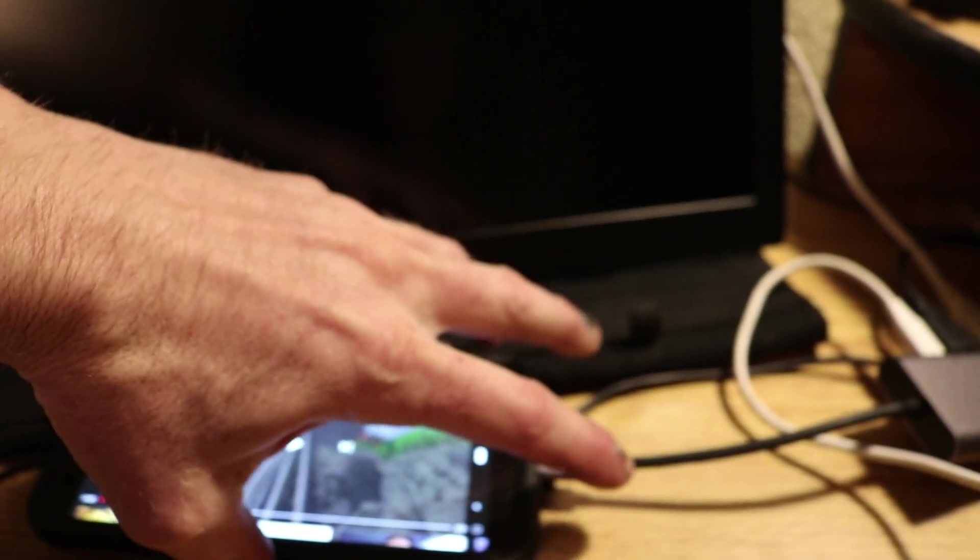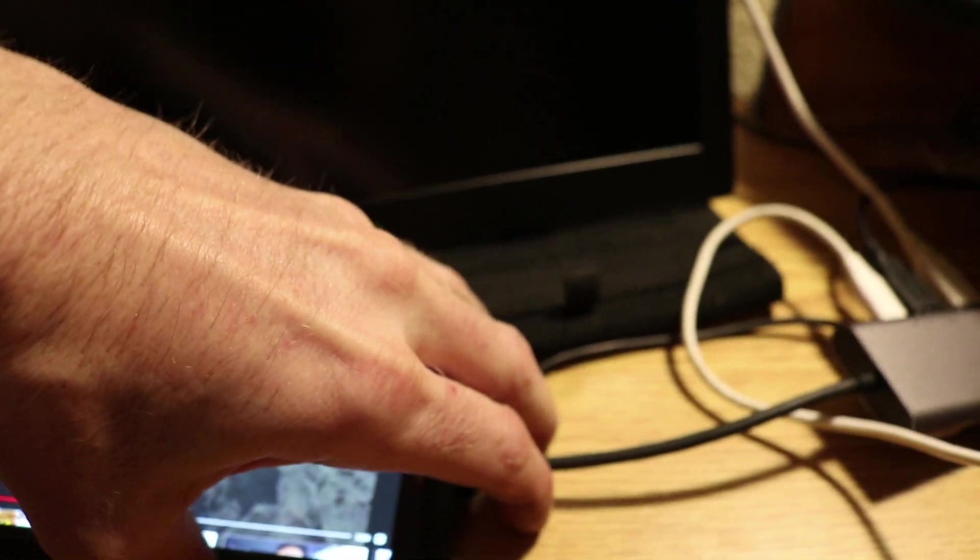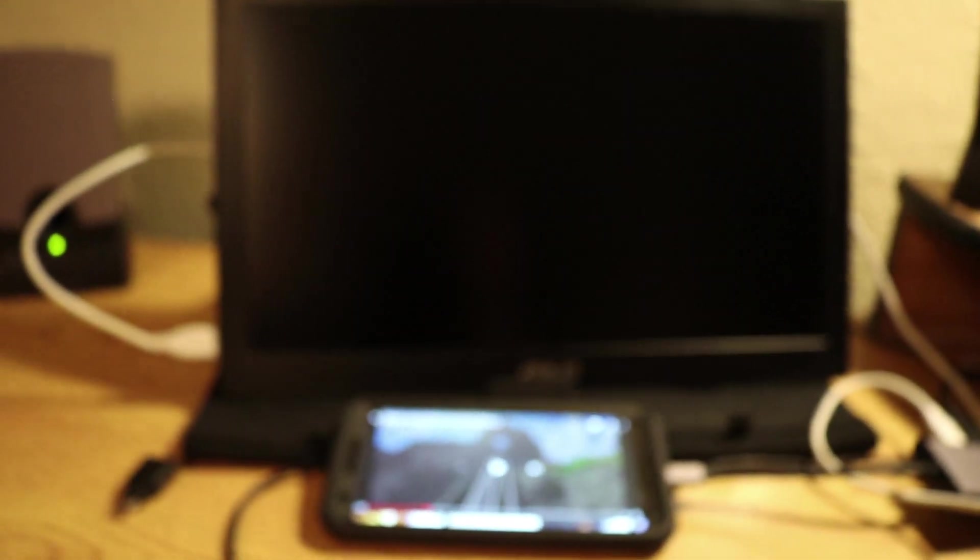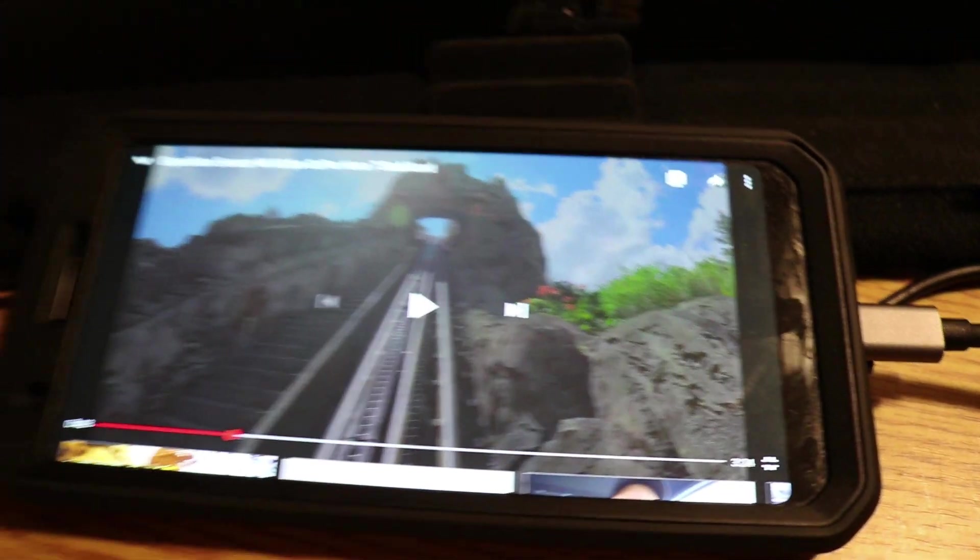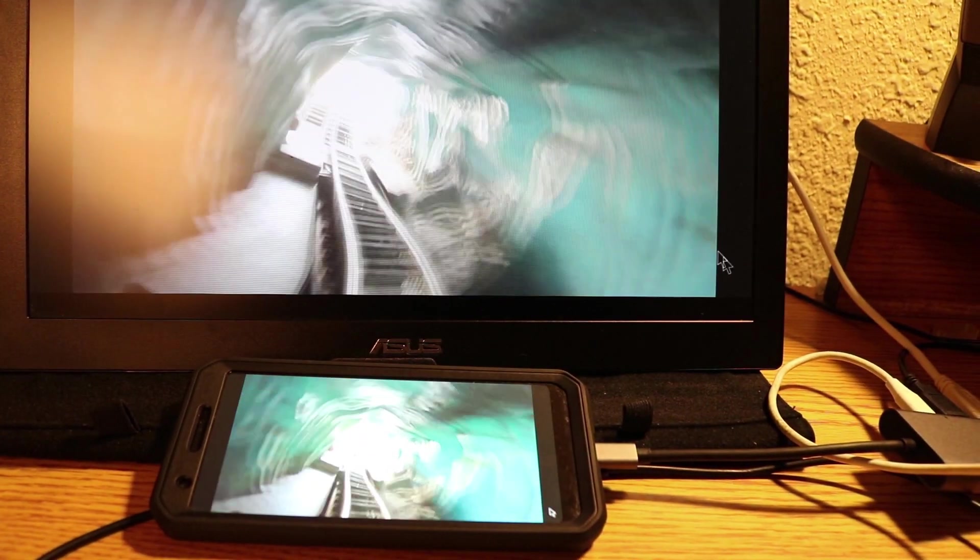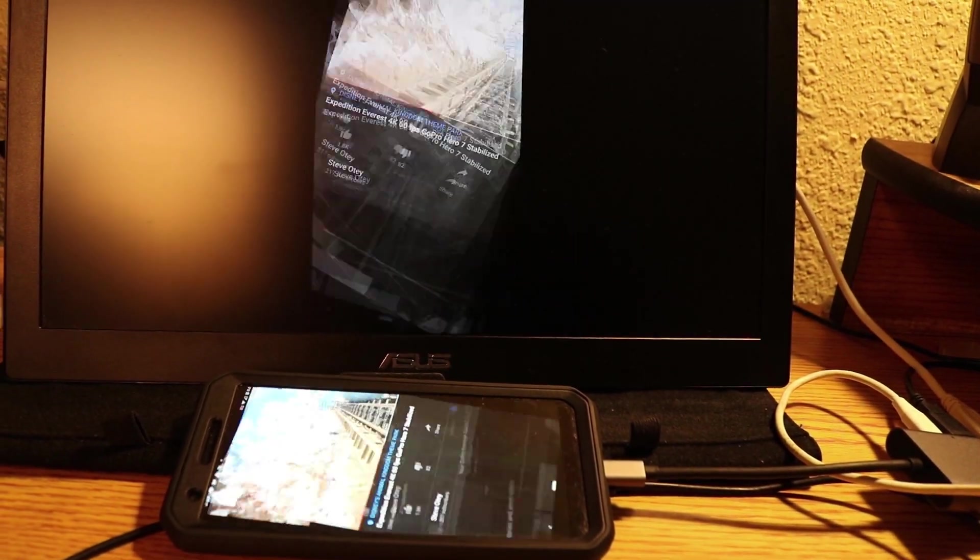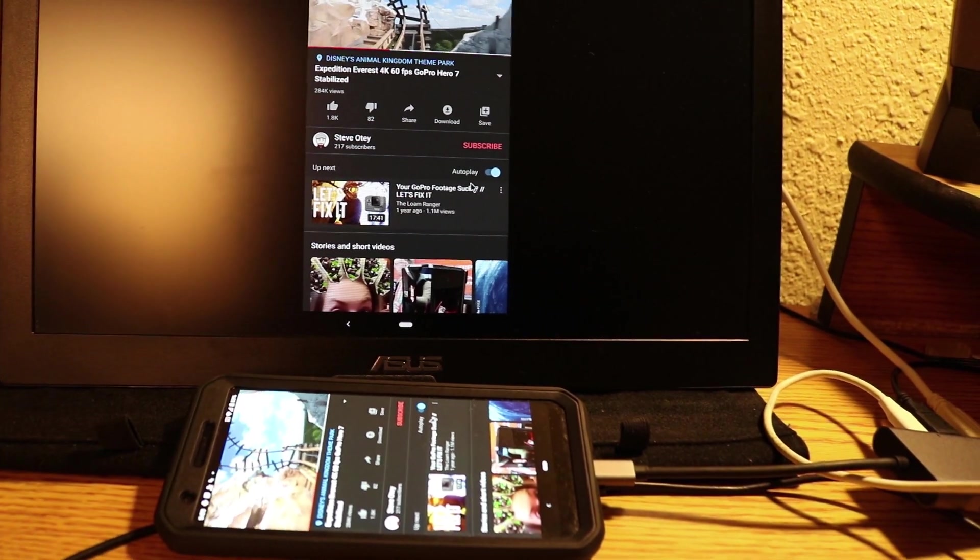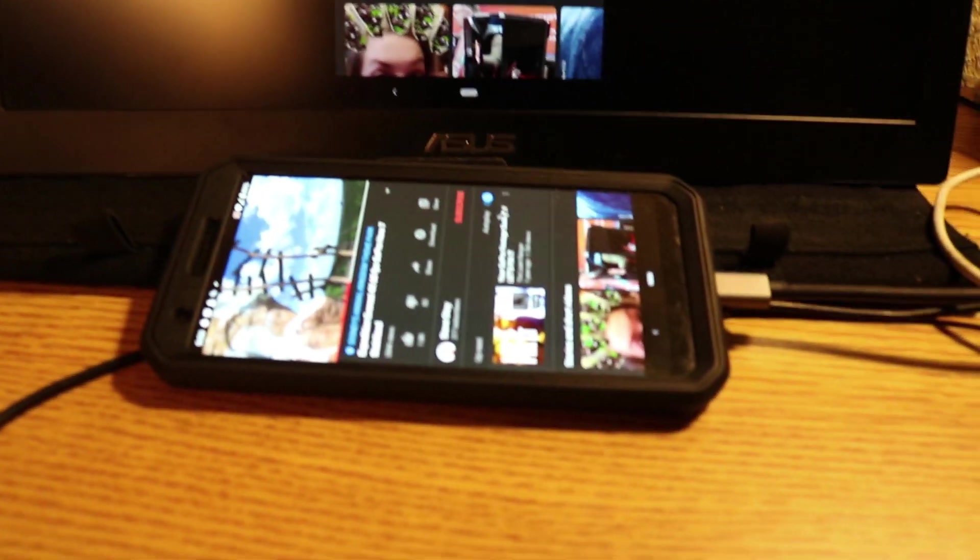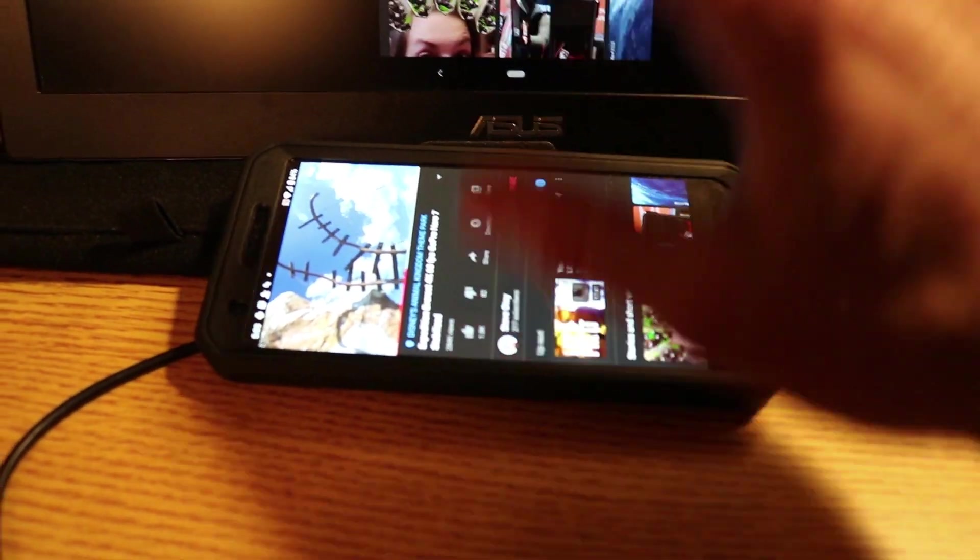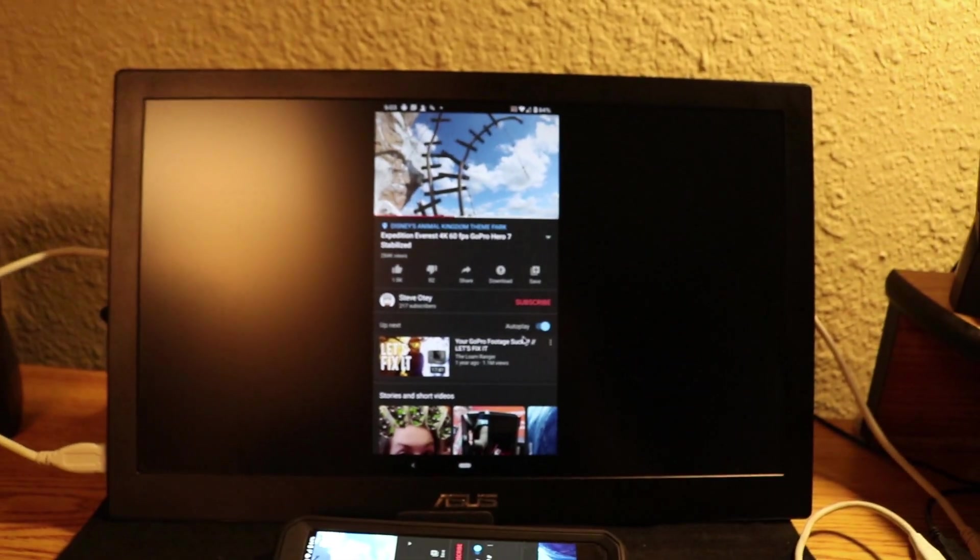So I'll plug this back in, plug the phone, the hub back into the phone.